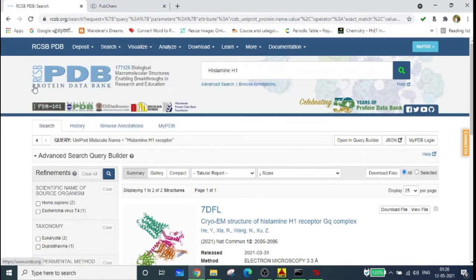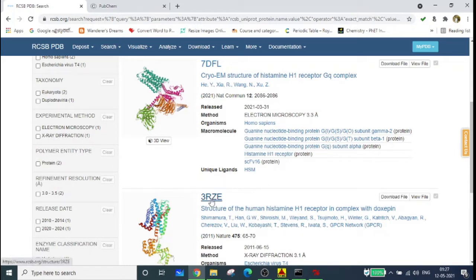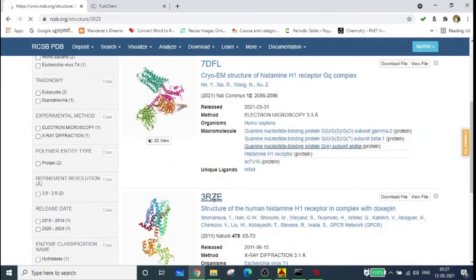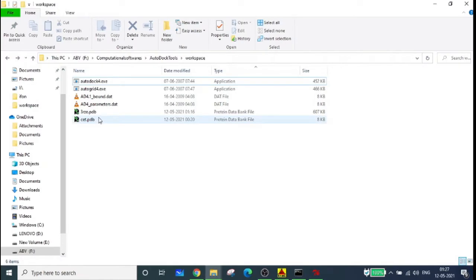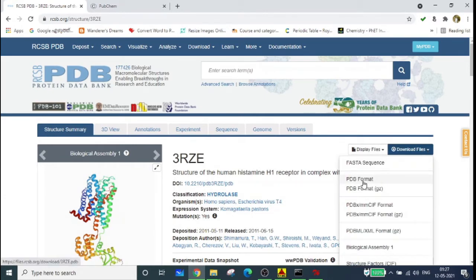In order to download the structure of the protein, go to RCSB PDB and search for the histamine H1 receptor. Type 'histamine H1' and you have two structures available. We are downloading 3R3D — I have already demonstrated how to download the structure in the last video. Click on it and download the PDB format file. In my case I have already downloaded it. Go to download files, download PDB format, and it will be downloaded.